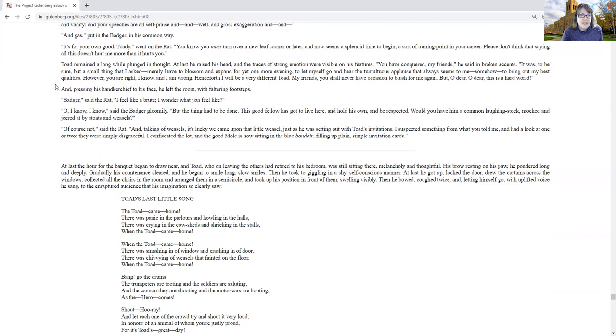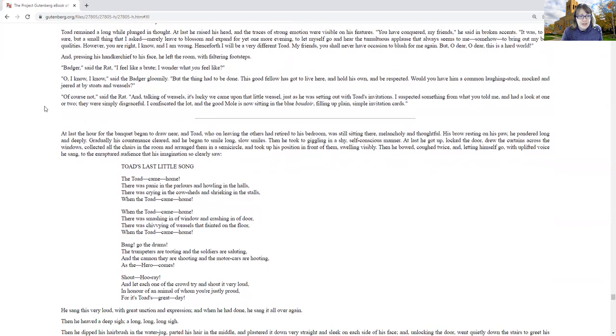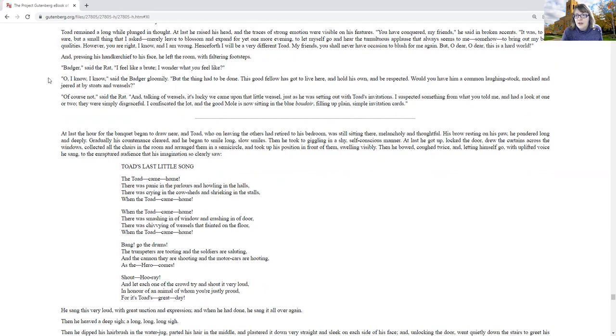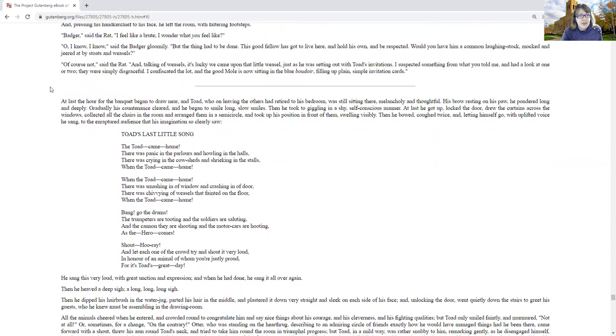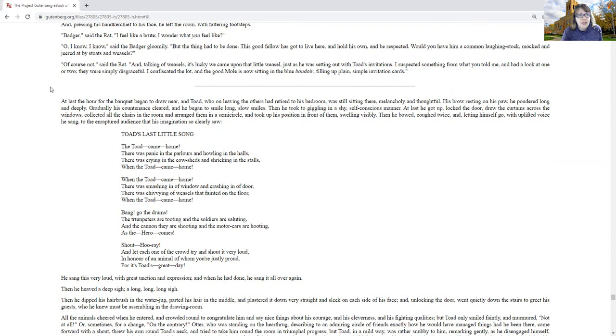And pressing his handkerchief to his face, he left the room with faltering footsteps. Badger, said the rat, I feel like a brute. I wonder what you feel like. Oh, I know, I know, said the badger gloomily, but the thing had to be done. This good fellow has got to live here and to hold his own and be respected. Would you have a common laughingstock mocked and jeered at by stoats and weasels? Of course not, said the rat, and talking of weasels, it's lucky we came upon that little weasel, just as he was heading out with those invitations. I suspected something from what you told me and had a look at one or two, and they were simply disgraceful. I confiscated the lot, and the good mole is now sitting in the blue boudoir, filling up plain, simple invitation cards.